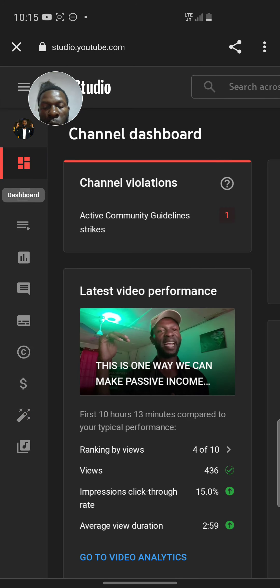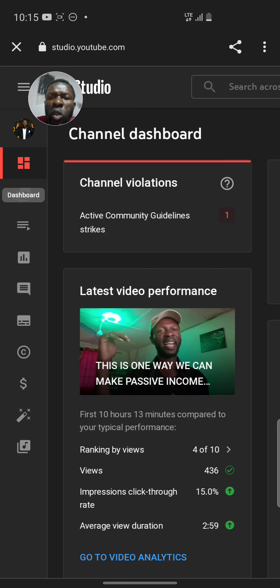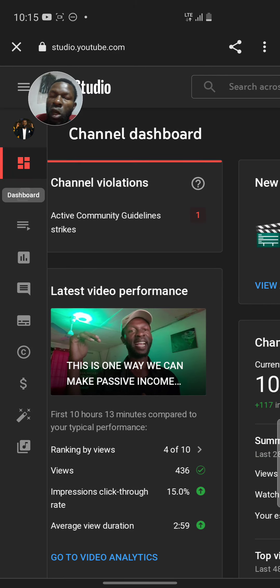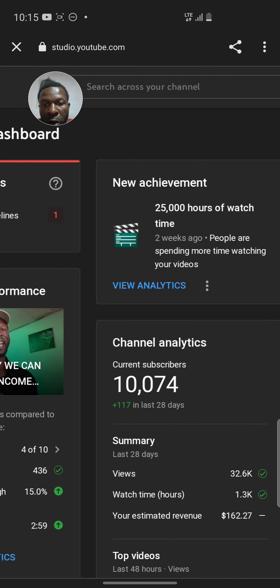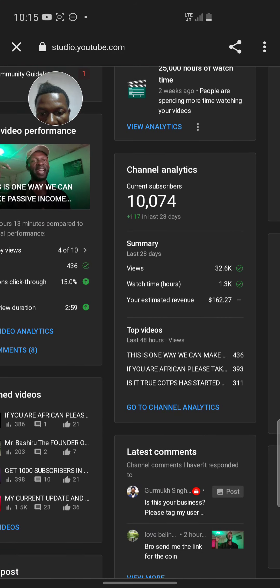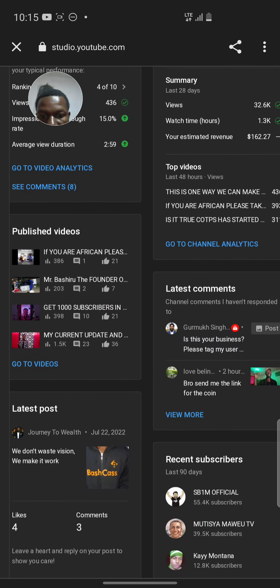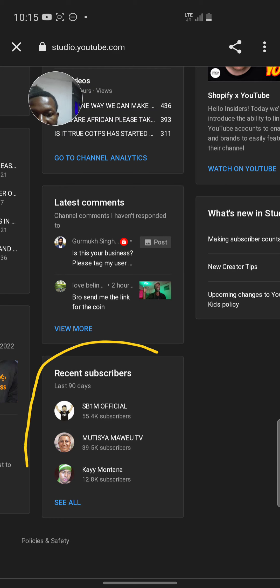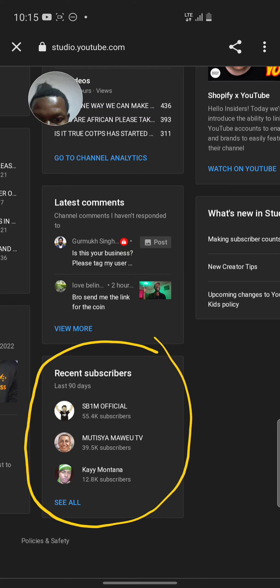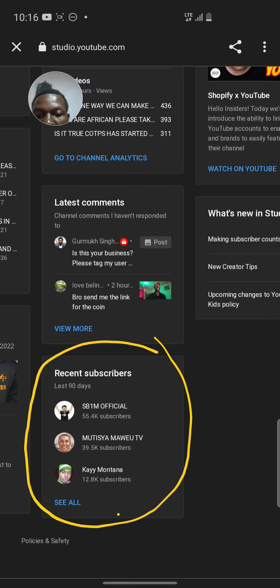This is the Channel Dashboard — this is where you see everything. If you're using a laptop you don't need to go through all this; just go directly to YouTube Studio and you can see this. Because we're on phone, you need to open it like you would on a computer. Now you can see 'Recent Subscribers' — my recent ones are SB1M Official, then 39.5K subscribers, Maui TV, and K Montana. Those are my recent subscribers.